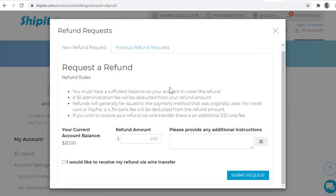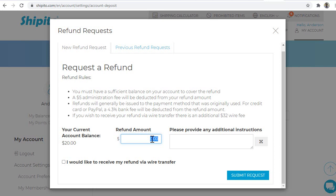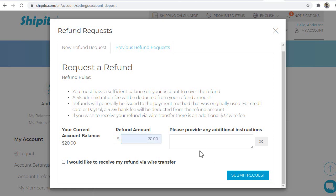Here is what you need to know before you request a refund. Please make sure you read and understand the refund rules. When you make a refund request, you will be charged a 4.3% processing fee for each transaction plus a $5 USD administration fee. In the Refund Amount box, please add the amount you would like to request the refund for. Please make sure you have a balance of at least $5 or more.